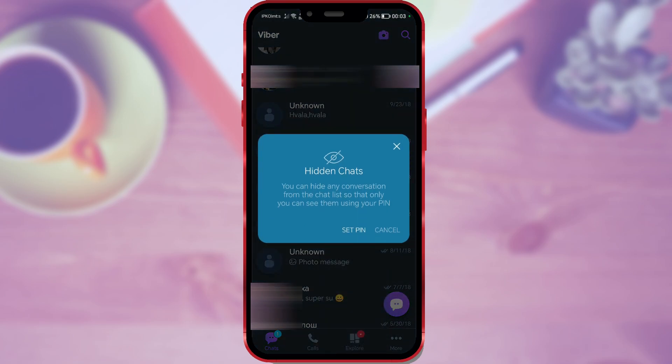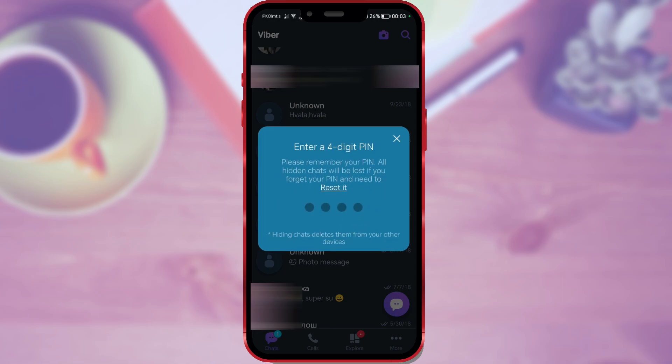To hide the chat, we need to set a PIN. You can hide any conversation from the chat list so that only you can see them using your PIN. Click on set PIN.